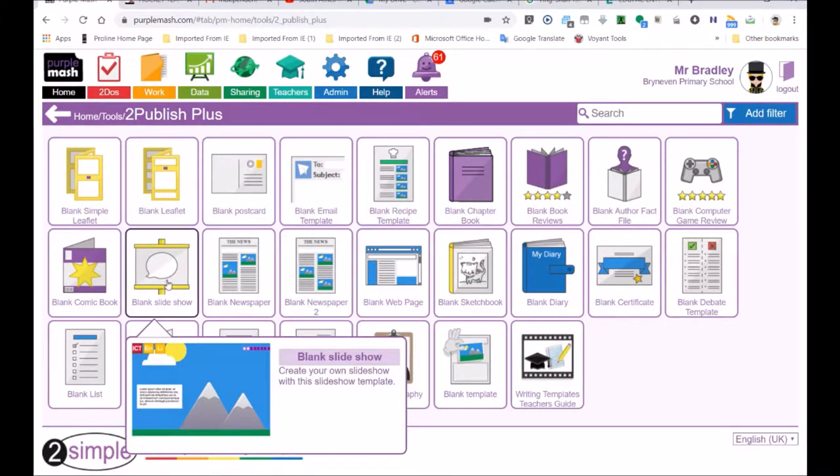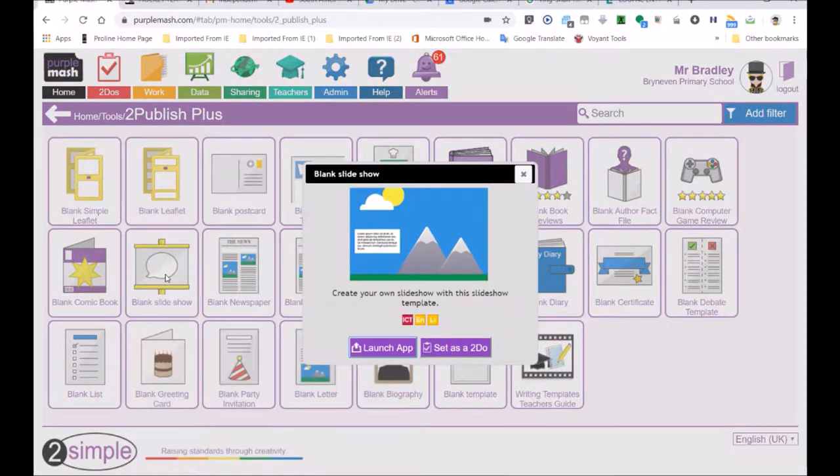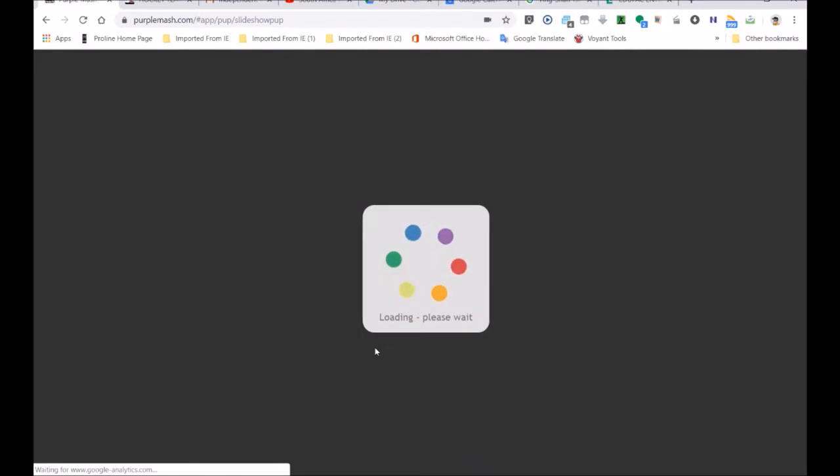So let's have a good look at the slide presentation. If Marco was in this class, I would show him this blank sketchbook. That's where you can do drawings and paintings and put all your pictures. So look here, blank slideshow, create your own slideshow. I'm going to open it, launch app. Your teacher could set a to-do.